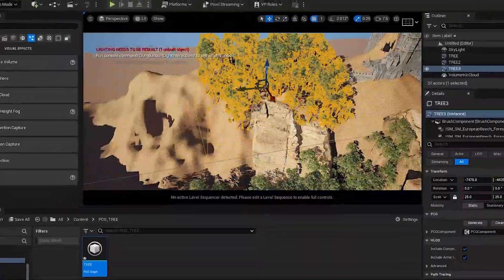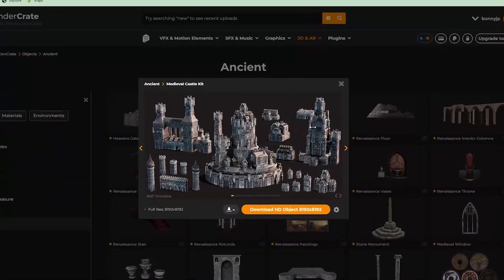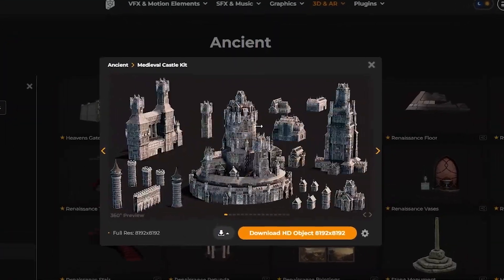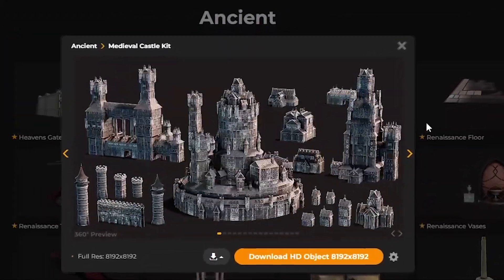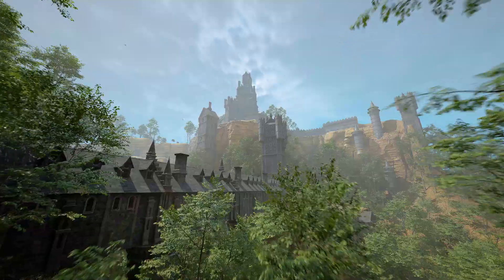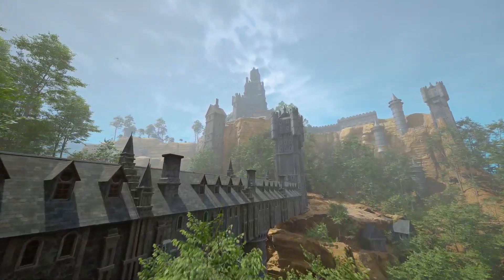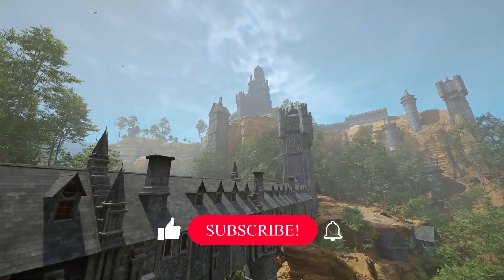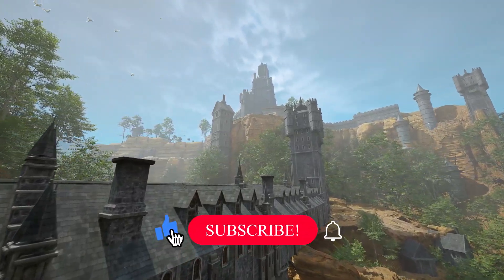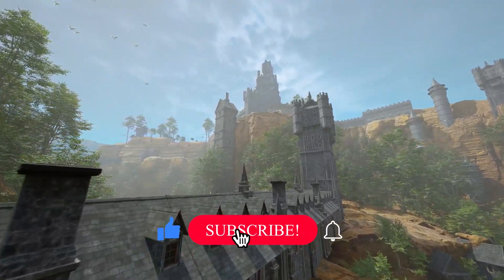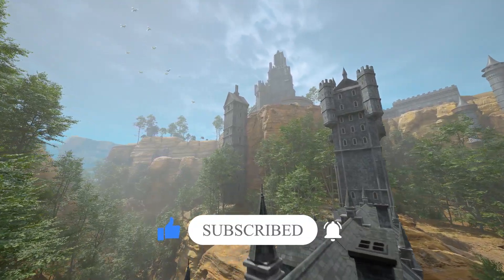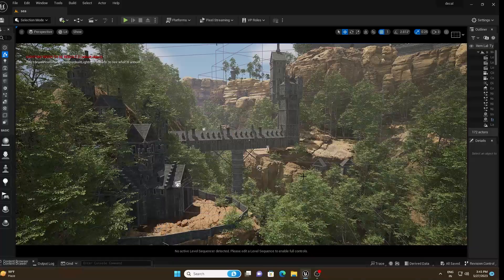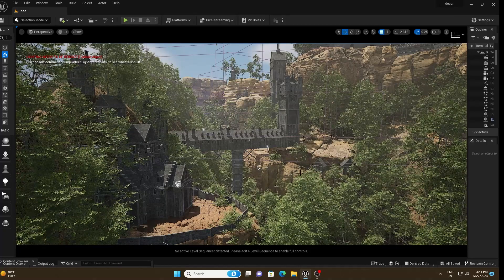The castle I am using is from ProductionCrate.com and it is absolutely free, so make sure to check it out. Before starting the video, make sure to subscribe to my channel for more upcoming content like this. Without further ado, let's start the video.